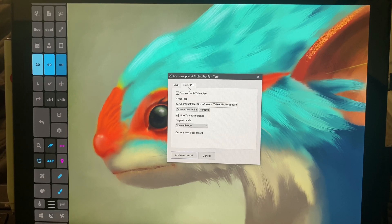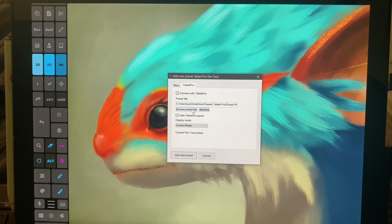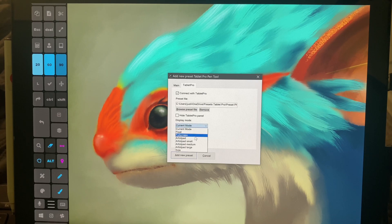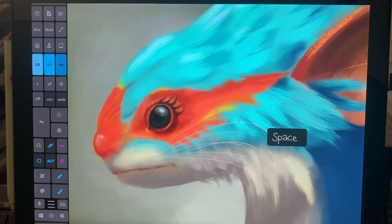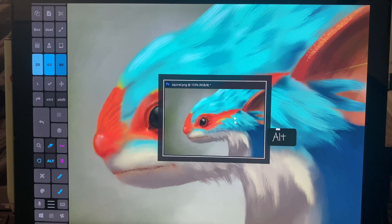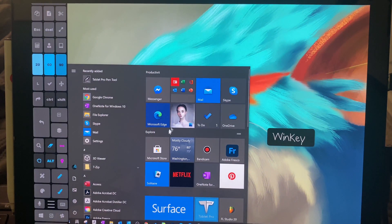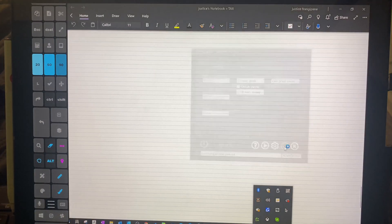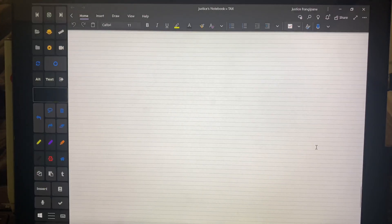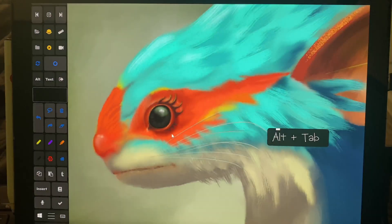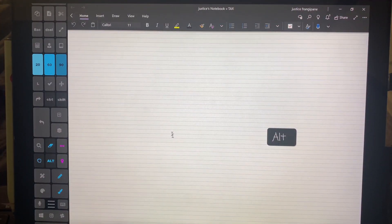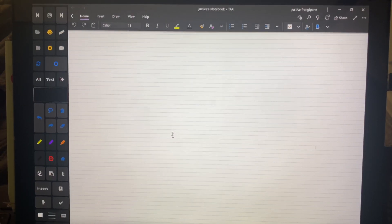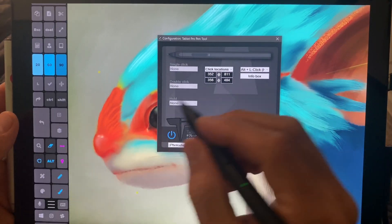I'm going to go to Tablet Pro. I have Photoshop selected here, Browse Preset File. We're not going to do Hide Tablet Pro Panel. And we're going to do Artist Pad Medium and hit Add New Preset. I have already added this, so I'm not going to add it again. So here, if I switch, let me open up OneNote. Here we go, switch, switch, switch.